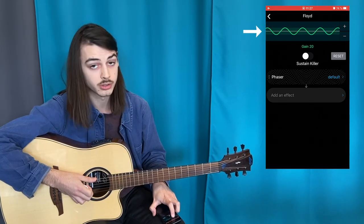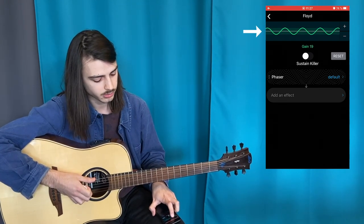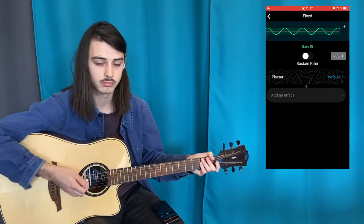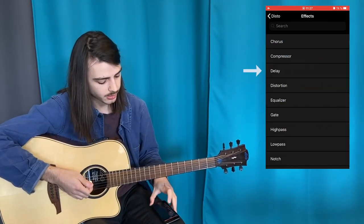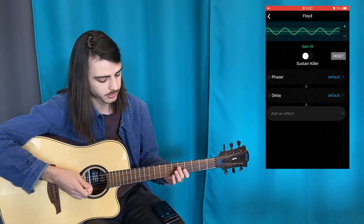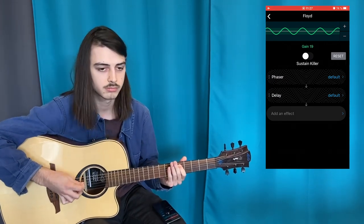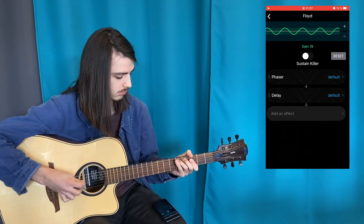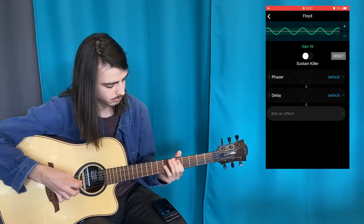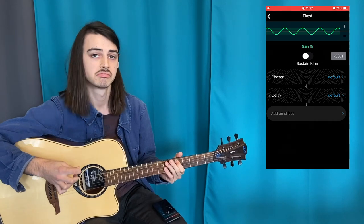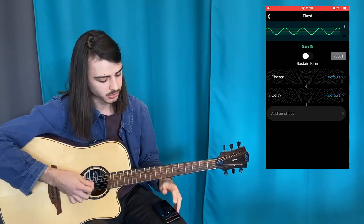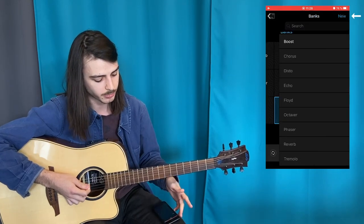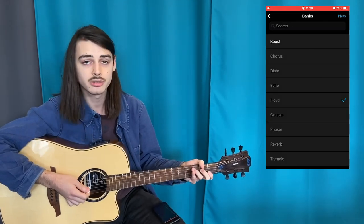Don't forget to increase the gain, but not too much — so 19. Cool. Let's add a little delay and see how it sounds. Pretty cool, right? Your bank is now saved and you can always access it in your bank library. That's all, see you next time!